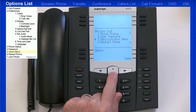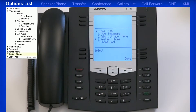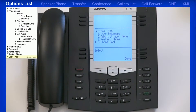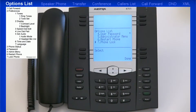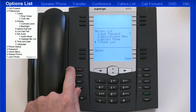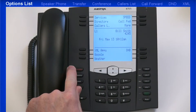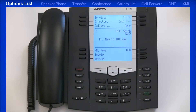The next menu is the administrator menu, which requires the administrator password to access. The next option is Restart Phone — if you select this, you'll be prompted to confirm and the phone will reboot. The last option is Phone Lock. A user or administrator can lock a phone to prevent it from being used or configured. Once locked, they can enter their password to unlock it. The phone can also be locked via the web user interface. Anytime you're in the options menu and want to exit, you can press the Goodbye key to quickly return your screen to its normal display.